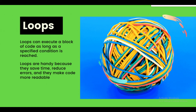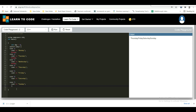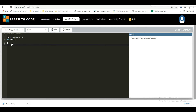Loops can execute a block of code as long as a specified condition is reached. Loops are handy because they save time, reduce errors, and make code more readable. The while loop goes through a block of code as long as the specified condition is true — it keeps repeating until the condition becomes false. For example: int i = 0; while (i < 5).